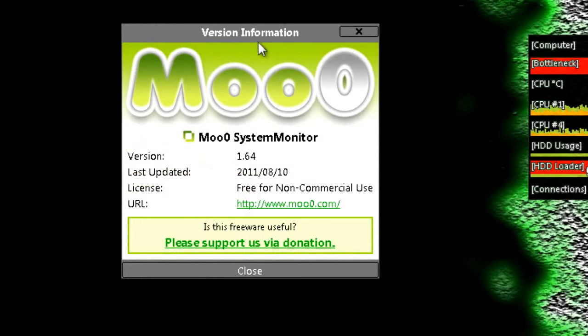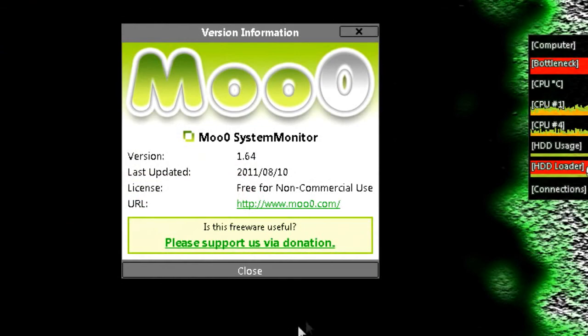If I just open the about menu, you can see I'm using the latest version, version 1.64.